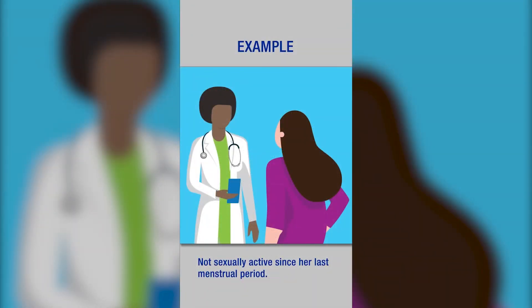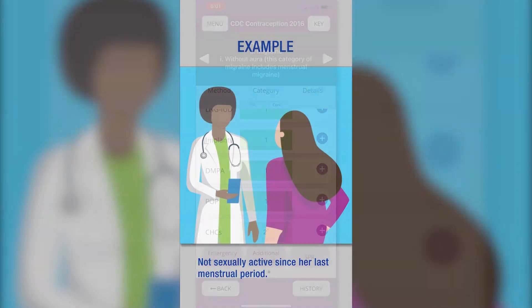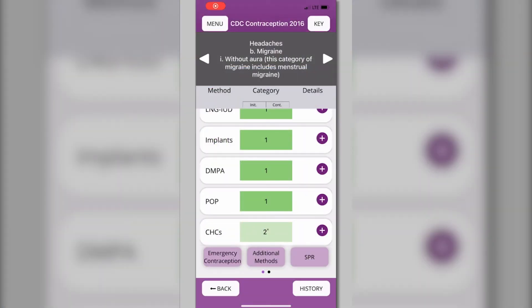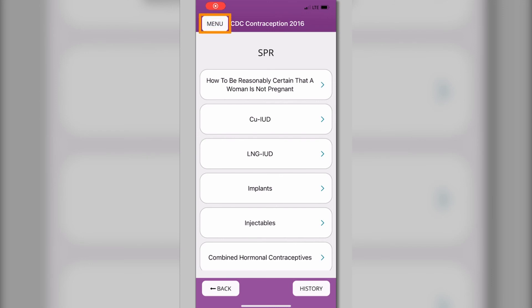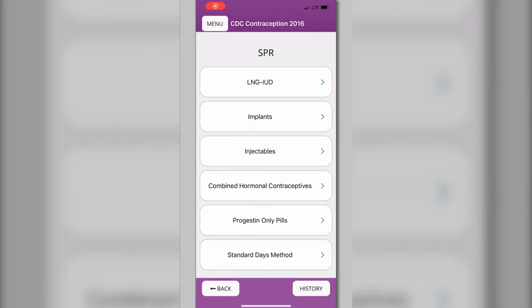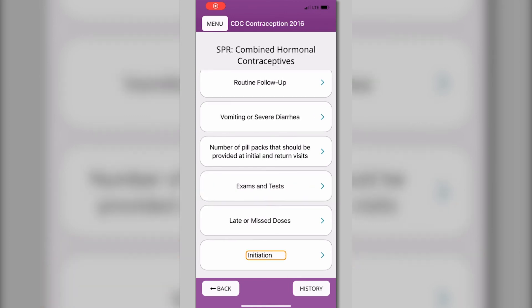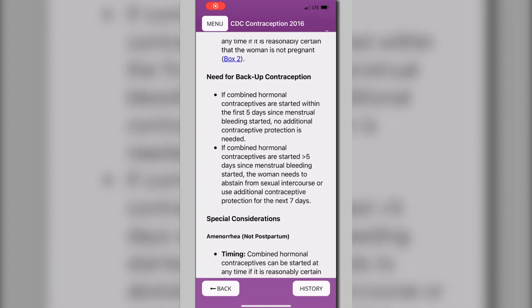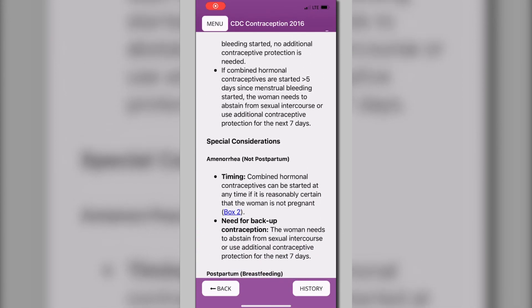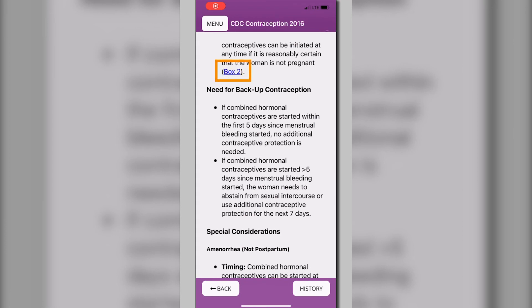The patient tells you she has not been sexually active since her last menstrual period, which was two weeks ago. You want to know how to counsel her on when to start her contraceptive pills. From the U.S. MEC Recommendations page, you can view the U.S. SPR by selecting the SPR button, or you can return to the main menu and select SPR. Choose Combined Hormonal Contraception and Initiation. The U.S. SPR recommends that CHCs can be initiated at any time if it is reasonably certain that the woman is not pregnant. Click Box 2 to confirm that it is safe to start the patient on pills today, since she has not had sexual intercourse since the start of her last normal menses.